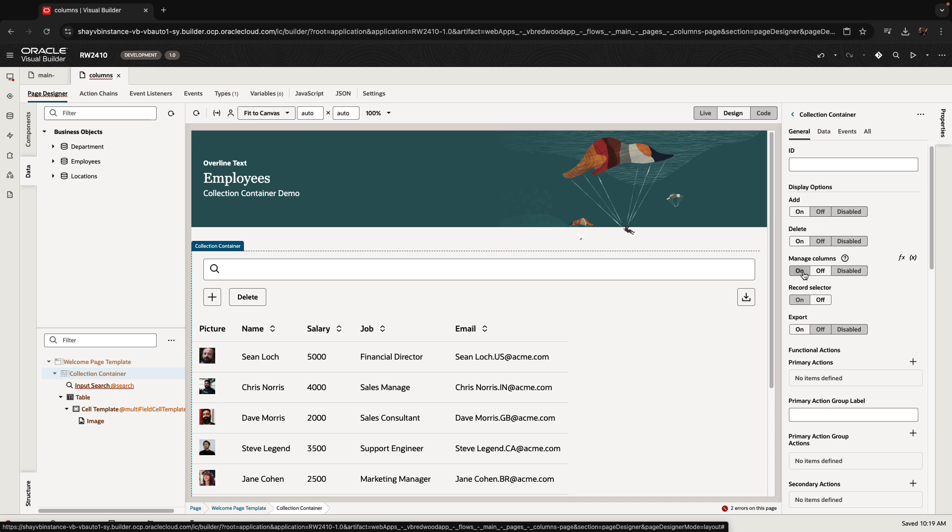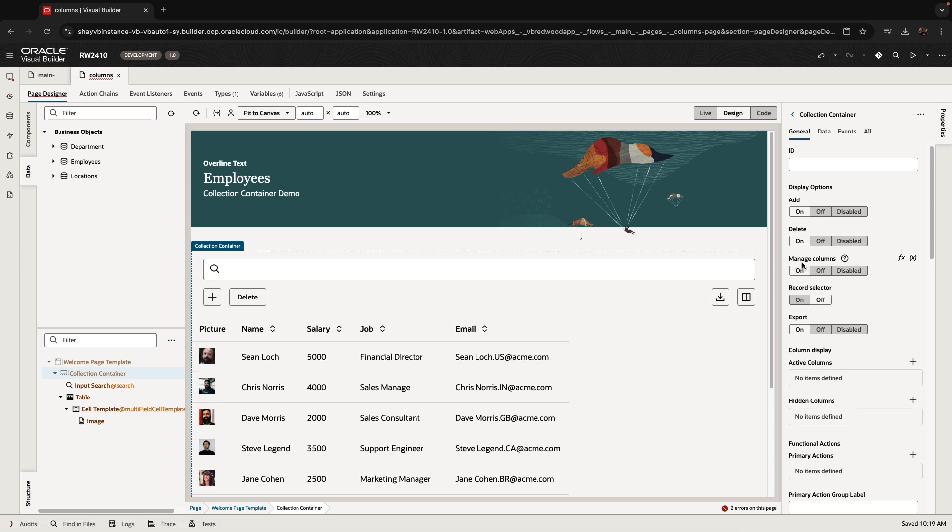The one additional thing I want to talk about today is the manage column button, which is this one. This one allows you to select which columns are going to be shown in the table.